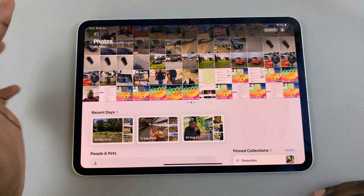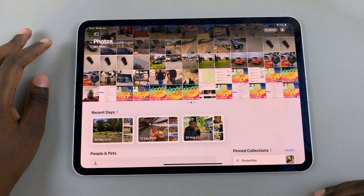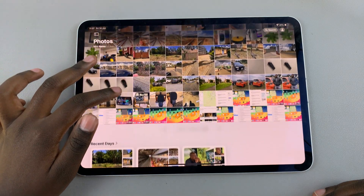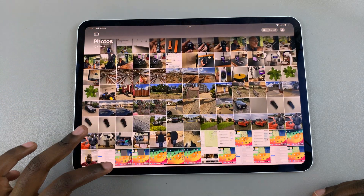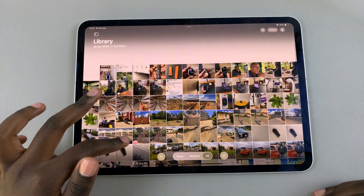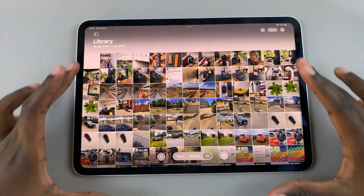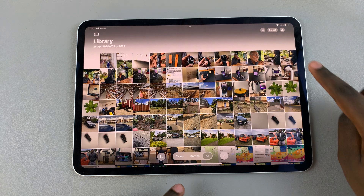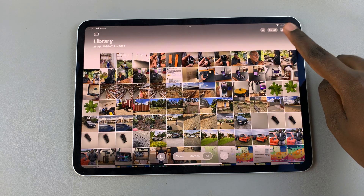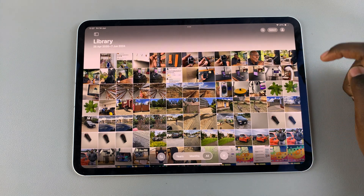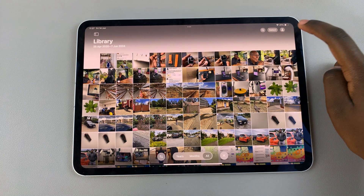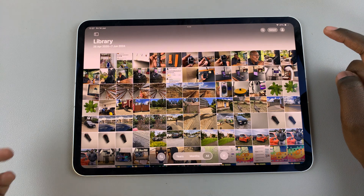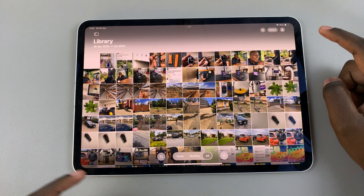If you want to view all your photos, just scroll upwards or downwards. You'll also see the option to search for specific images, and you can select and share with certain people.